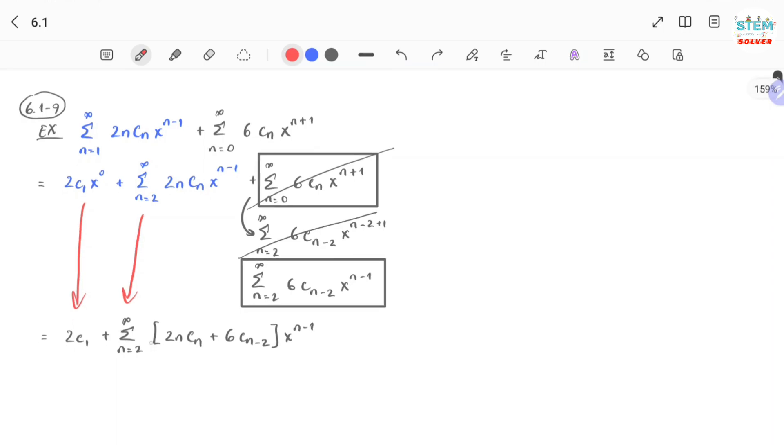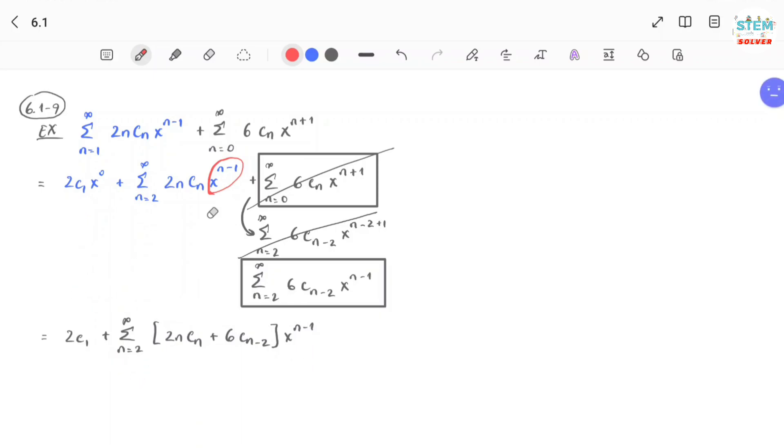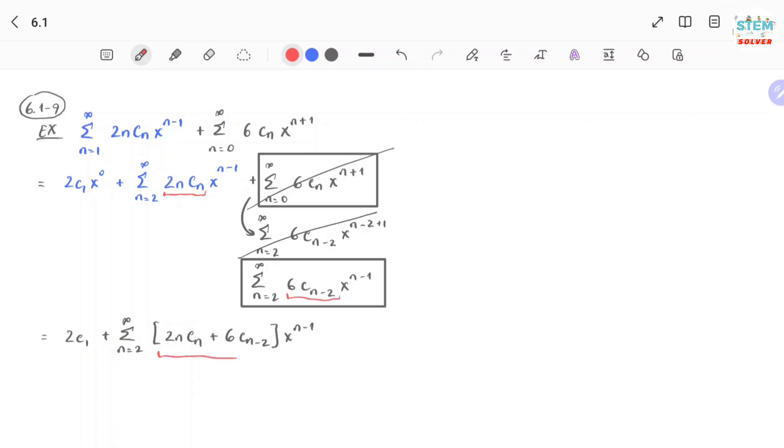So I factor out power series from n equal to 2 to infinity, and also factor out x to the n minus 1, put it at the end. And inside the parentheses I have 2n cn plus 6 c n minus 2, which is here.